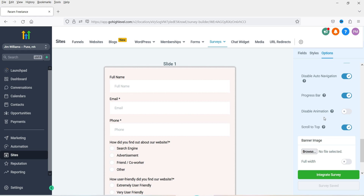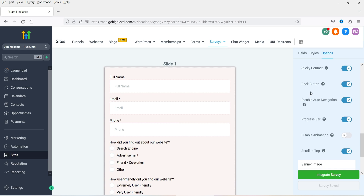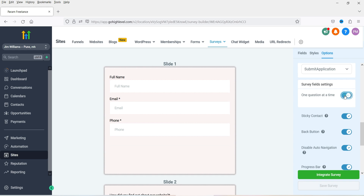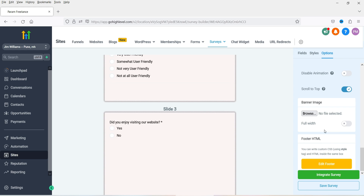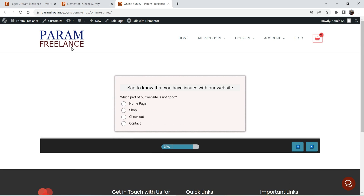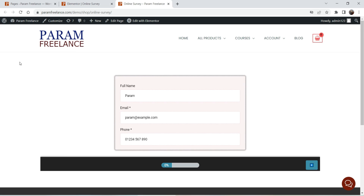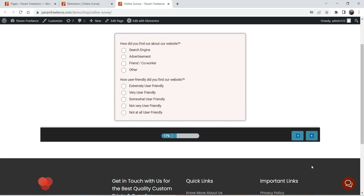Let's go back and disable the 'one question at a time' option again. Save the survey and go back to refresh the page. Now we have the standard survey again — select the two options here.